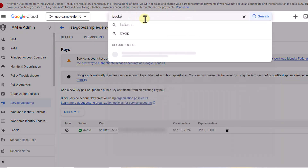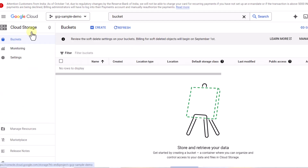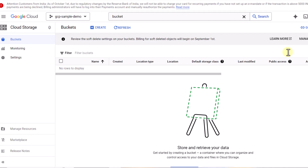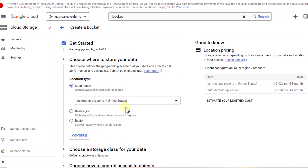We have to create our bucket. I'll search for 'bucket' — it comes under Cloud Storage. One important thing: if you want to access Cloud Storage you have to enable billing. If you're logging into Google Cloud for the first time and billing isn't enabled, you'll see an option to enable it. In my account billing is already enabled, so I can create a bucket. I'll name it 'gcpsamplebucket08'.